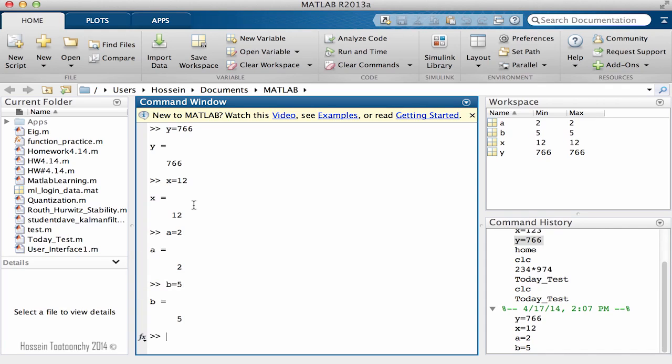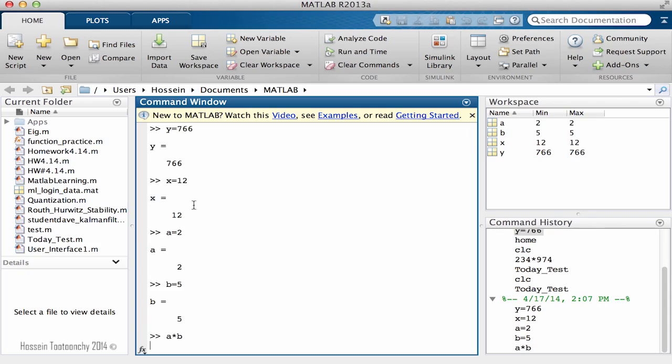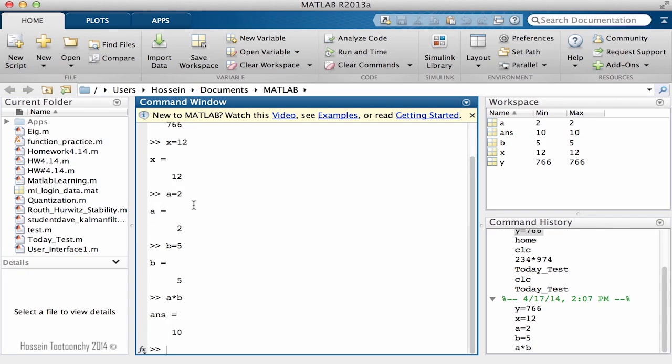In order to do multiplication, as most of you know, we use asterisk, which is Shift 8 on your keyboard. So a multiplied by b, and the result is 10.